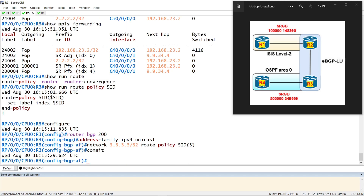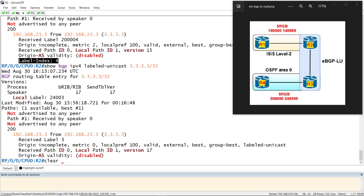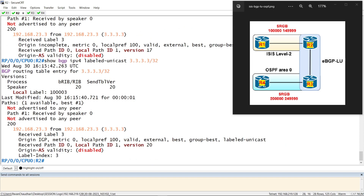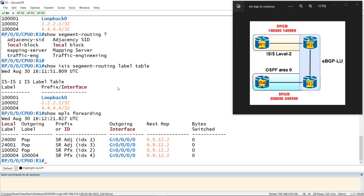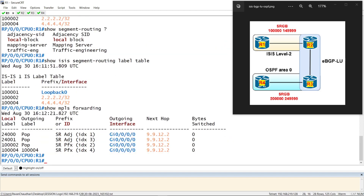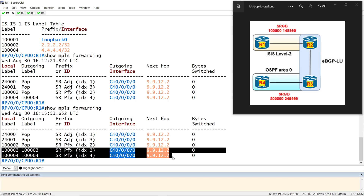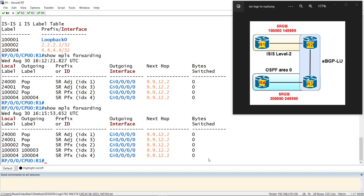If we commit, we should see the label index value. Yes — for R3's prefix we now have the label index value received from R3, and the same should be propagated to ISIS. Now we are able to see 1003 for prefix R3 and 1004 for prefix R4.